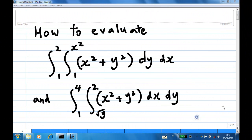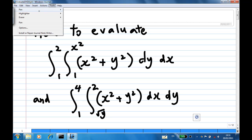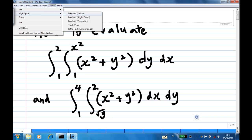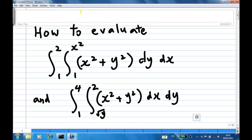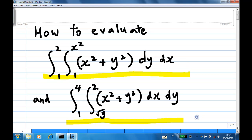Example 1: to evaluate the iterated integral. The integrals we are evaluating are the integration of x squared plus y squared dy dx and the integration of x squared plus y squared dx dy.